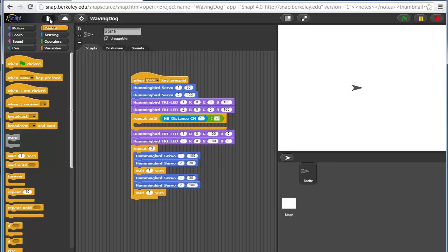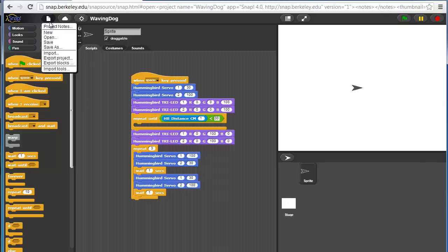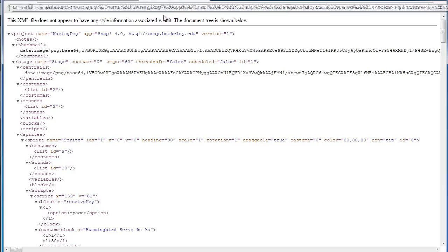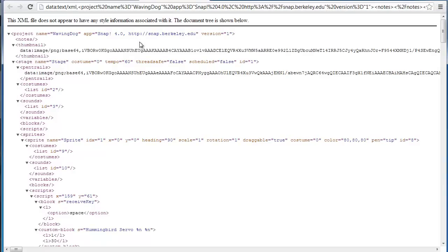Finally, you can save a local XML file. The way to do that is a little more complicated. You'll want to do file export project. It'll open a new tab with your project data encoded as an XML file.